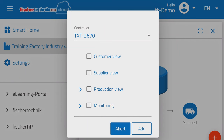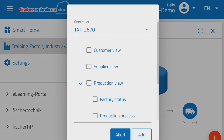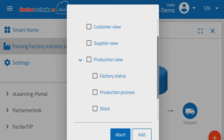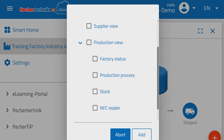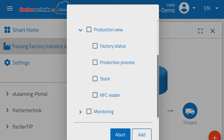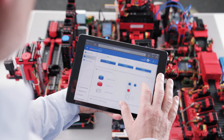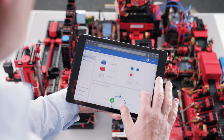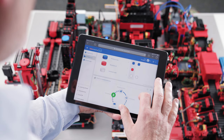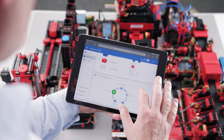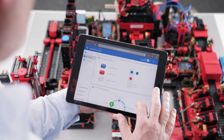Three views are available: the customer view, supplier view and production view. The views and data can be accessed using internet-enabled devices and can also be used remotely.